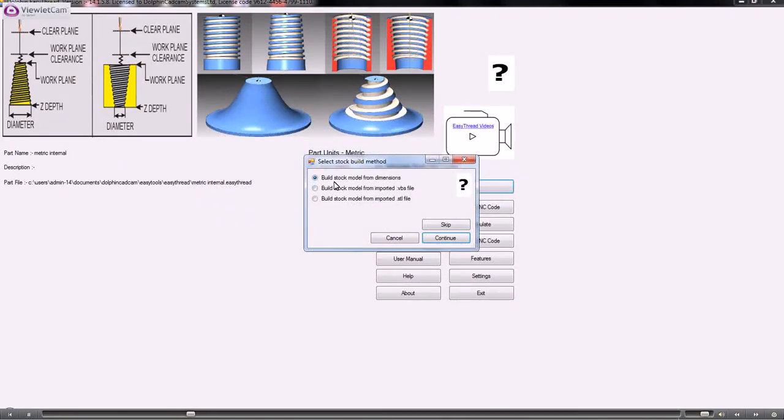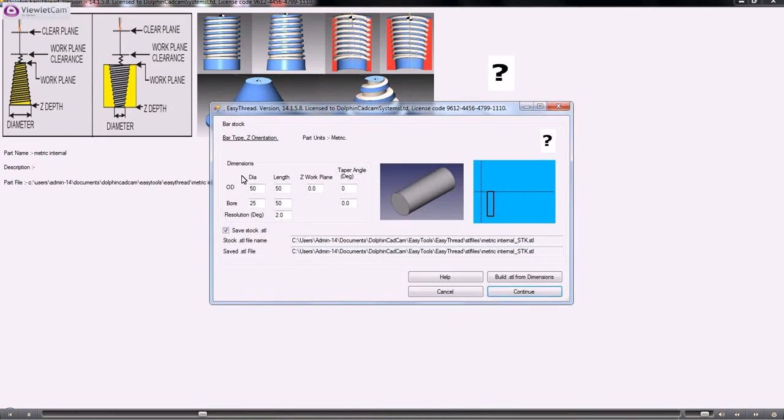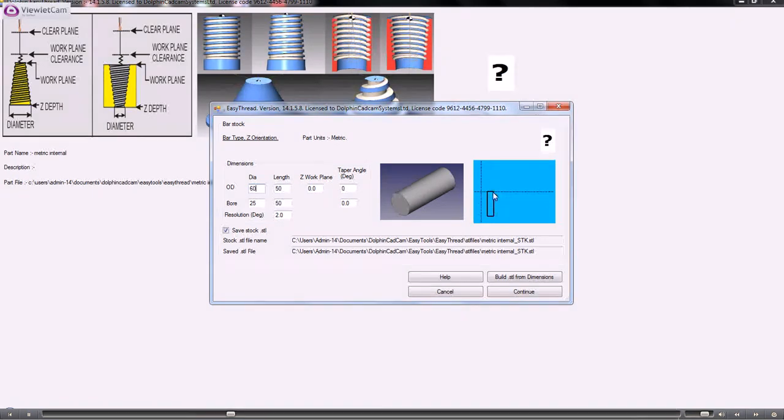We continue. In this case, because we have an internal and an external feature, we need to set the OD and the bore. The outside diameter doesn't really matter as long as it's bigger than the bore. The length is the length here, and the Z work plane is zero.